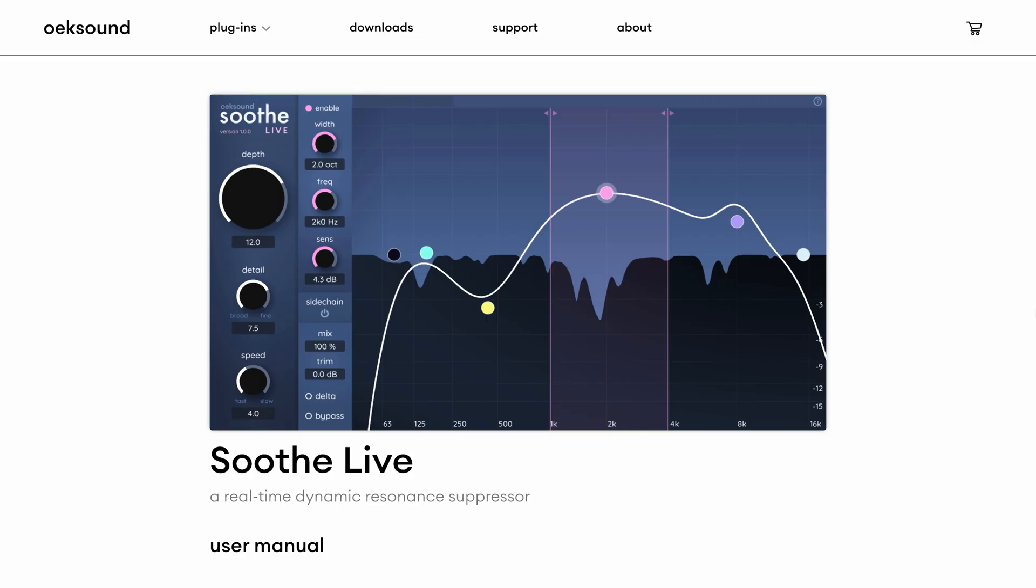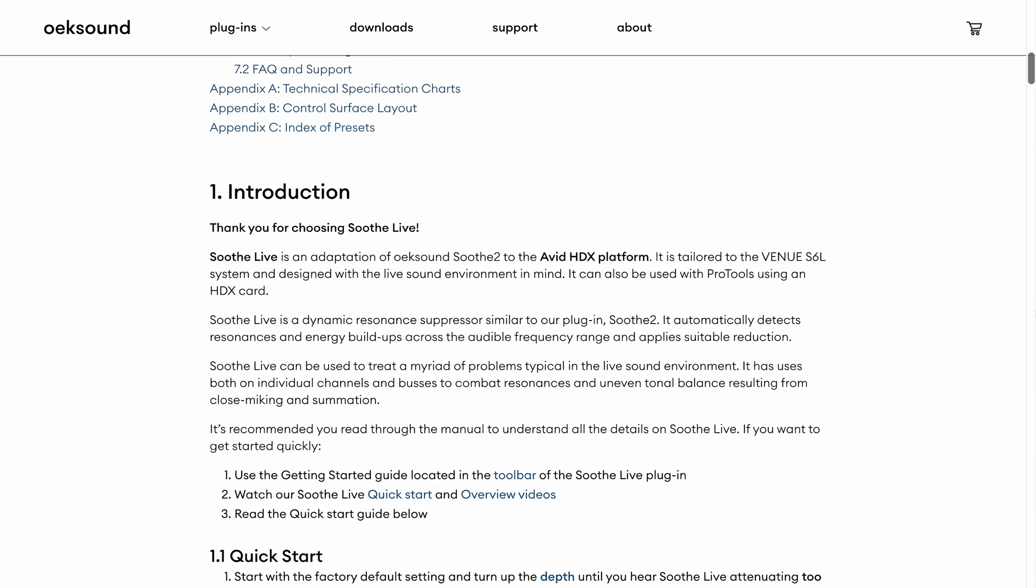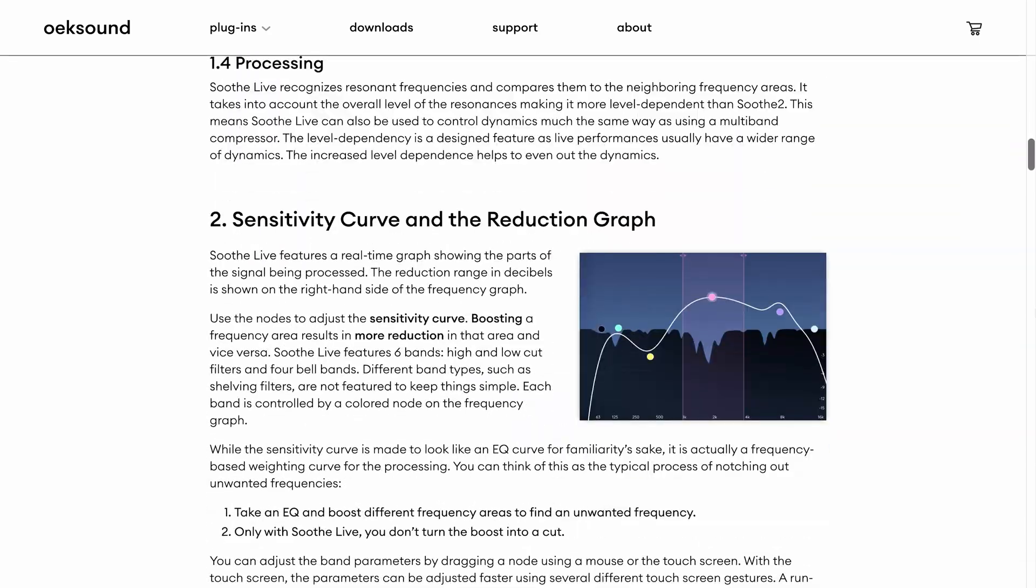That was our overview video of SootheLive. For further information, make sure to check out our website and product manual. Thank you so much for watching.